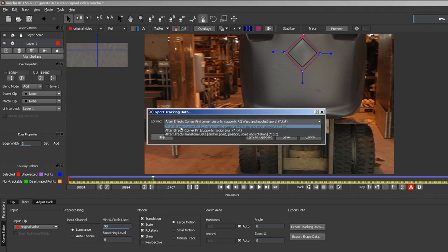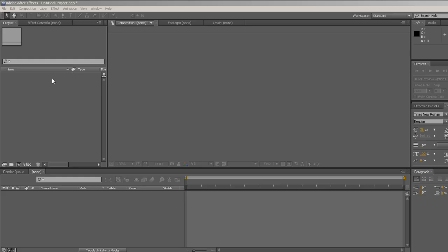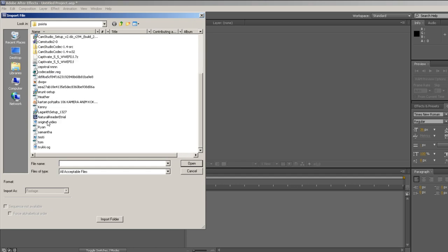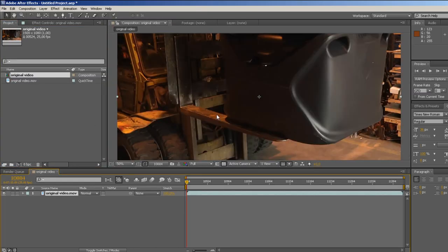Press copy to clipboard and switch to After Effects. Import your original video and create a comp out of it by dragging it here.